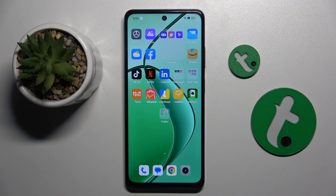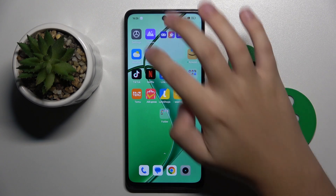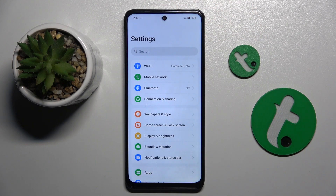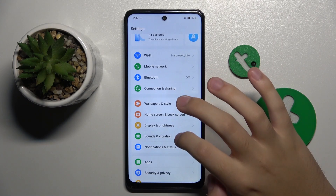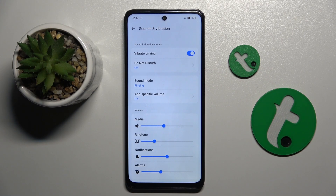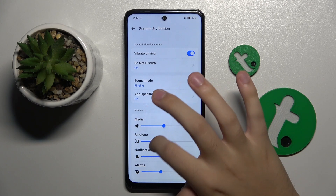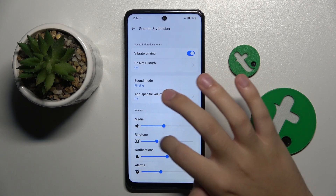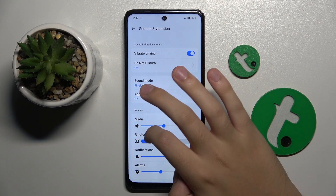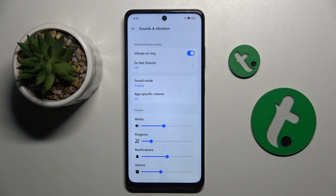Firstly, to do this we have to open our settings. Now here we have to head to the Sounds and Vibration option. And to adjust ringtone volume, all we have to do is just drag the dot of the ringtone to the right or left, however we want to.